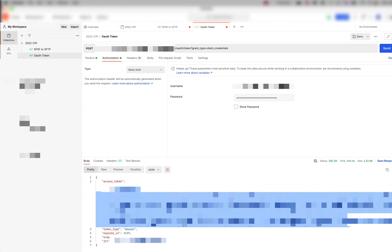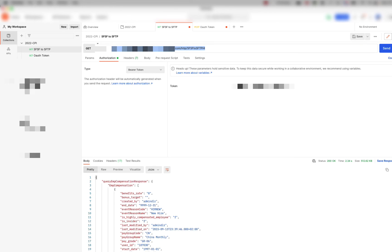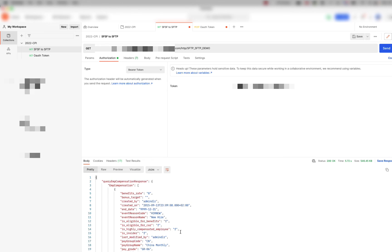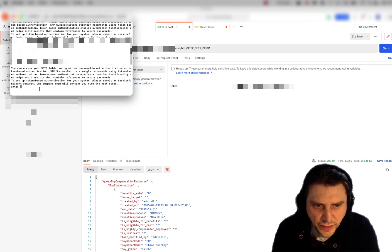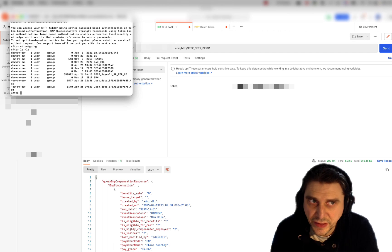We'll get the access token back. I'll go back here, fill in the token that we just got, paste the value, and send. We got the response in JSON format. Now what we need to verify is that this was indeed pushed into the SFTP system, so we go into our SFTP system and navigate to outgoing.